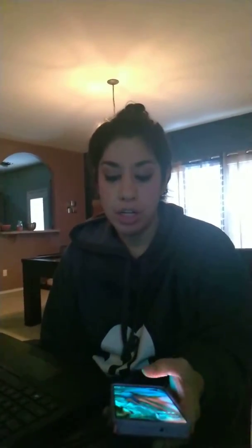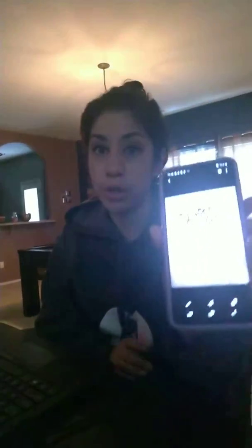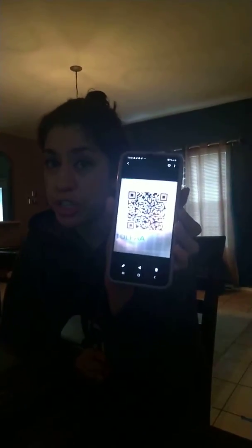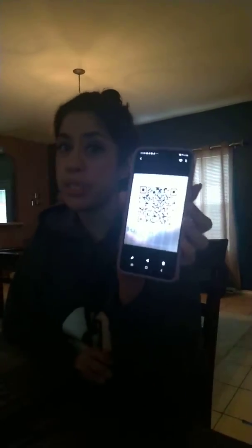Good morning. Today I'm going to show you how to log in to Seesaw. The first thing I did was download the QR code onto another phone. I took a screenshot and I sent it to myself — the one that you can find on ClassDojo.